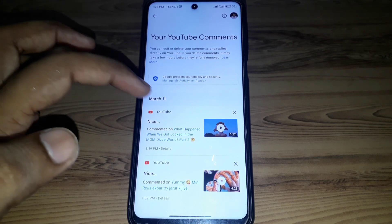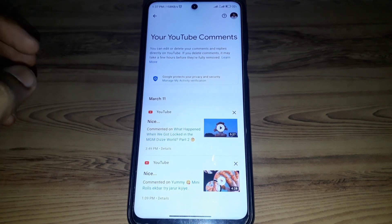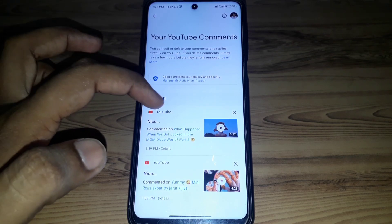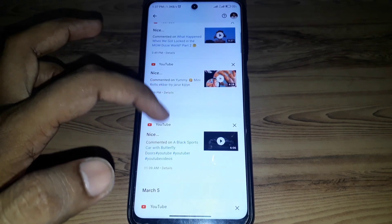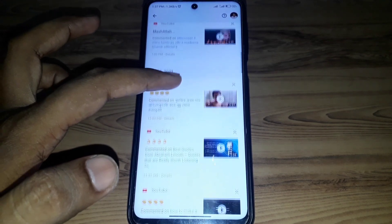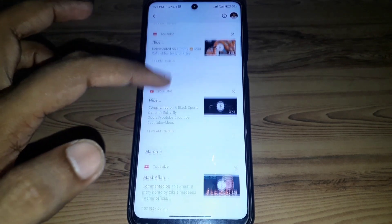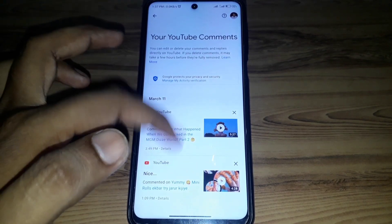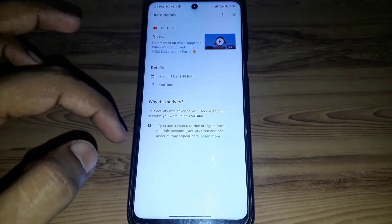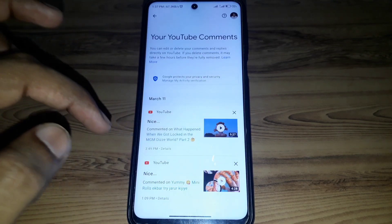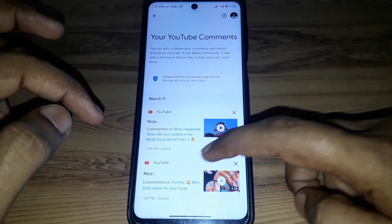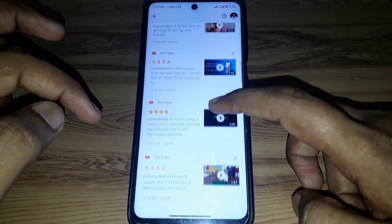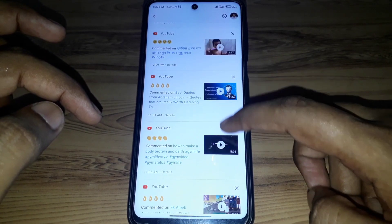Here you can find the option of YouTube Comments. If you want to delete any of your YouTube comments, you can simply click that comment and it will be deleted.